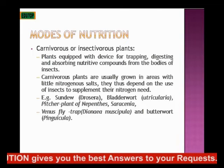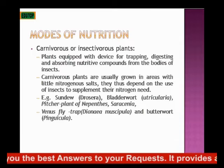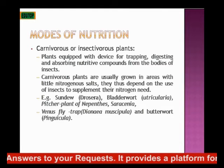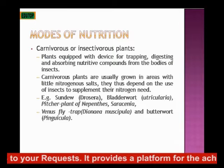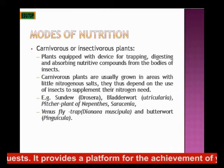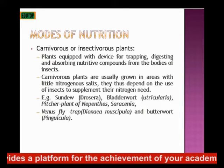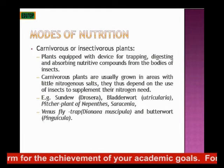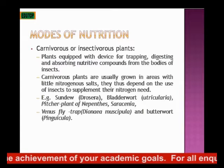Because they grow in areas with little nitrogen, these plants depend on insects to supply them nitrogen. Examples include the sundew plant called Drosera, the bladderworts called Utricularia, and the pitcher plant.